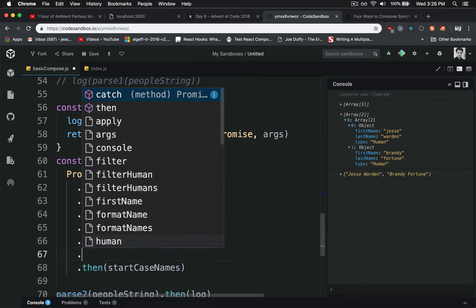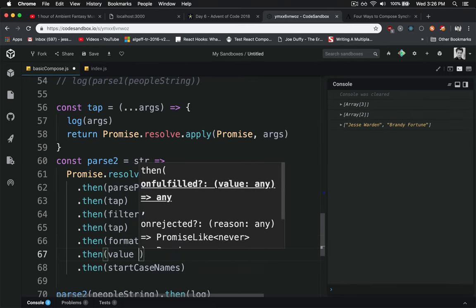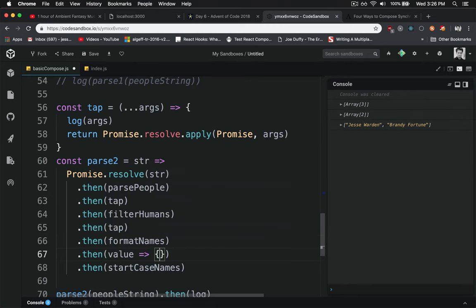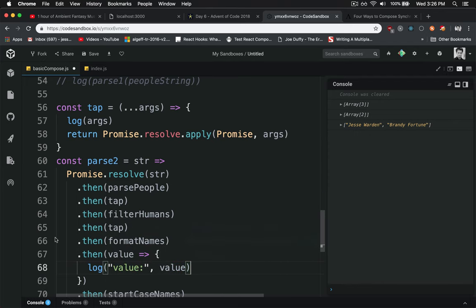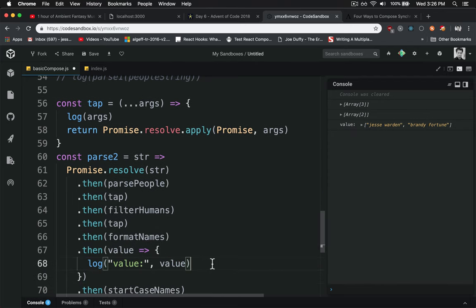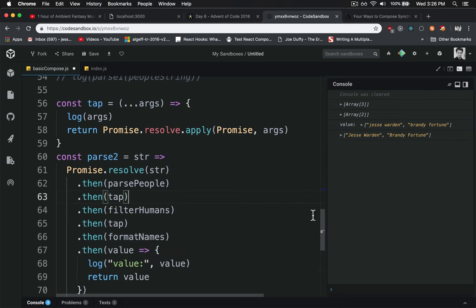And you can even, if you want, go ahead and take the value and log it out, right? If you want to have some kind of prefix thing here and then return the value as well. That's another way of doing it.